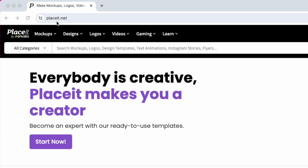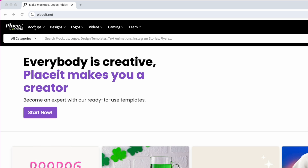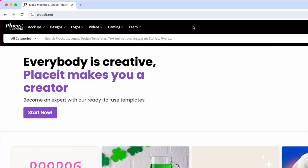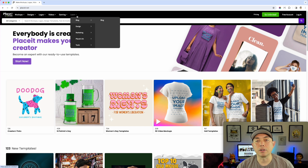Here we are on Placeit.net. You can see they have a lot more than mock-ups. Mock-ups is their first and main thing, but you can also do designs — they have design templates, logos, and videos. They also have gaming, which shows gaming ideas for t-shirts and logos, including merch, streaming, and different things for people who do gaming content. They have a blog too with designs and how-to content.